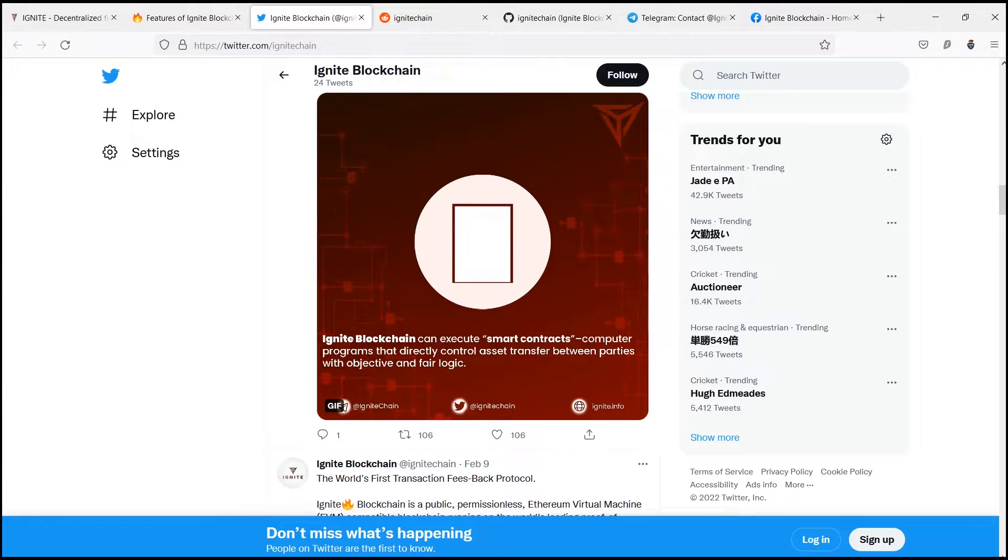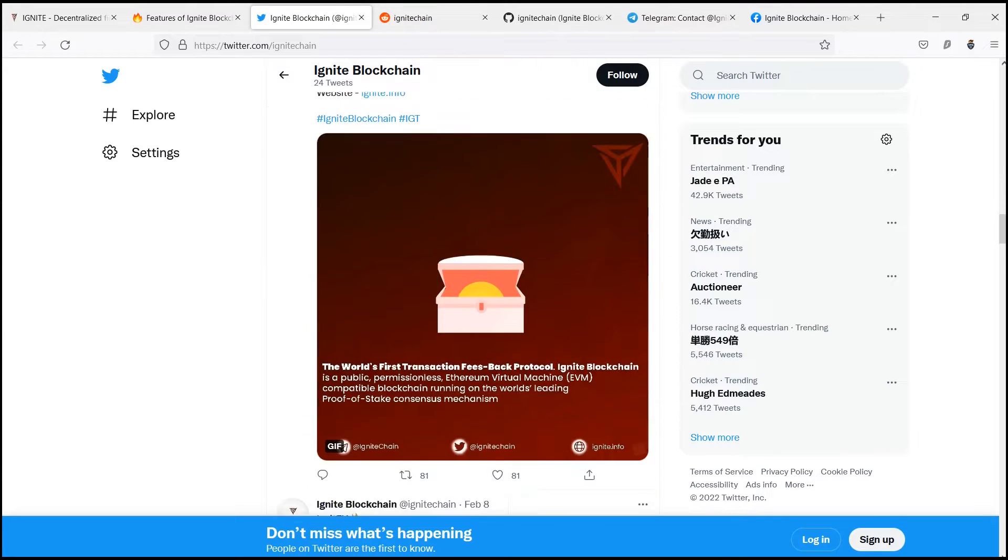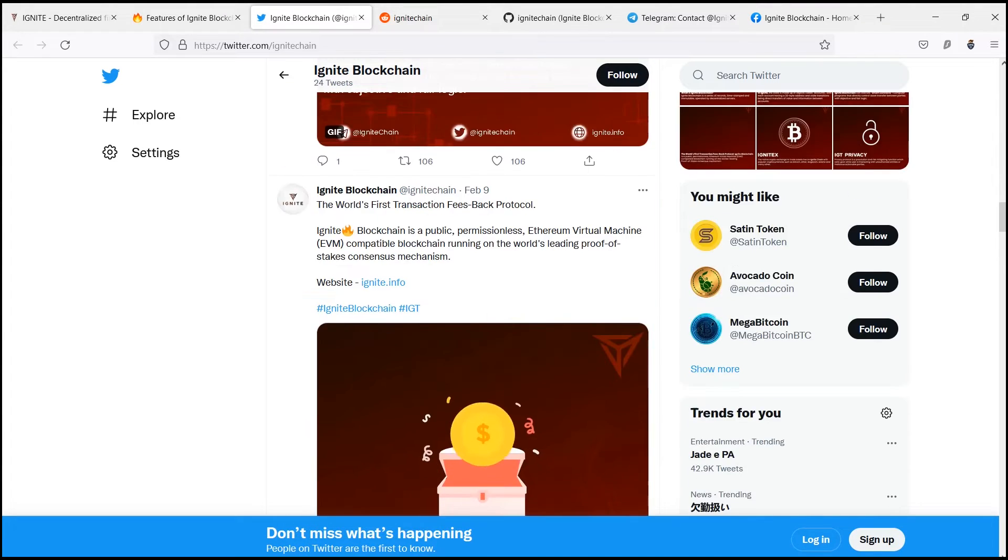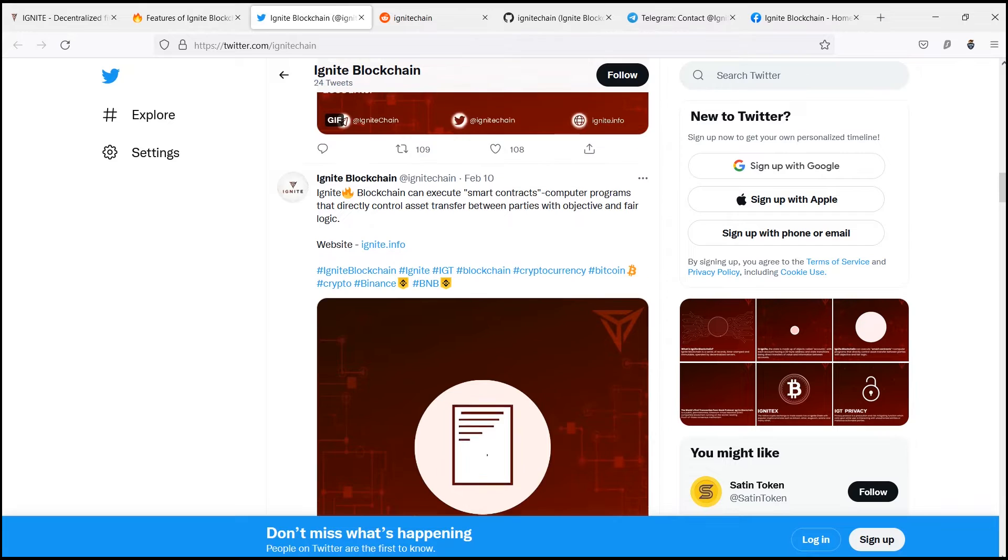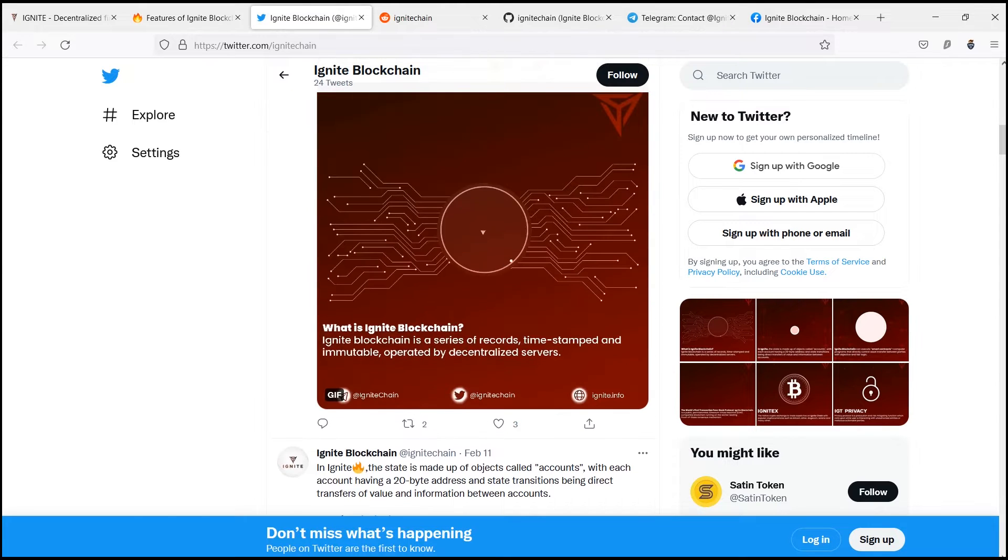Hey there everyone, welcome to today's video. So today, I'm going to talk about Ignite, the world's first transaction fees back protocol.